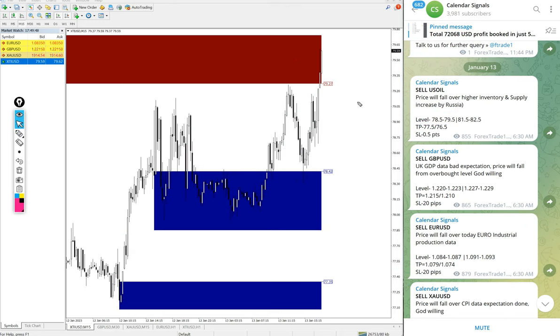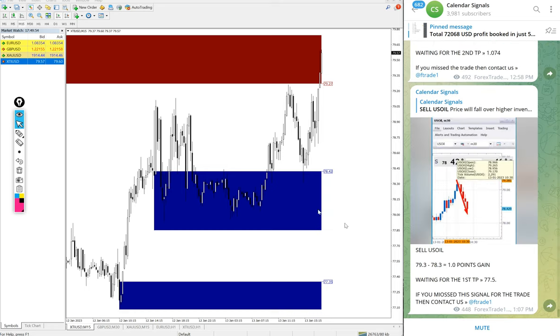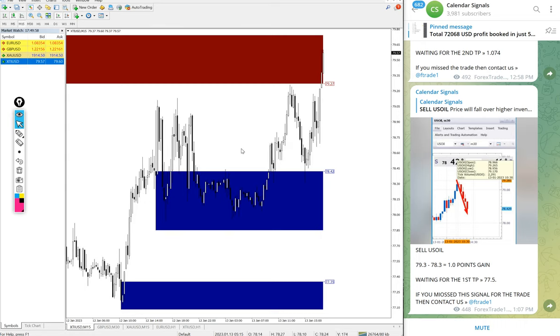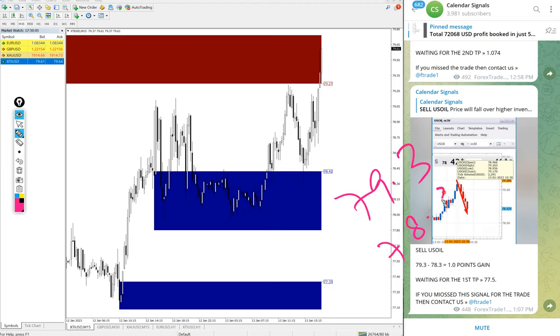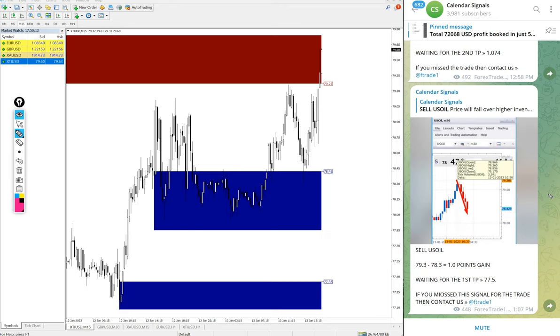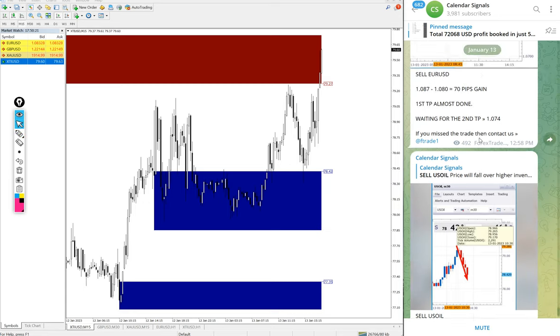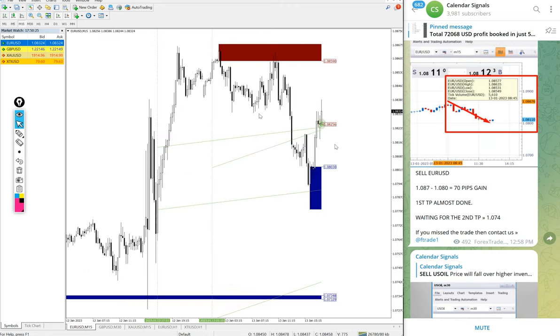Now we will see the performance. First, US oil XTI/USD, here is the chart. Sell US oil, we gave entry at 79.3 and low traded 78.3, which is one point gain. One point movement will give you good profit on US oil.